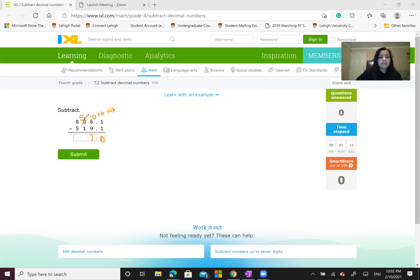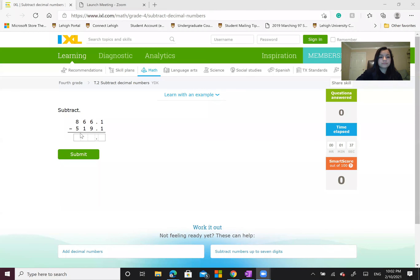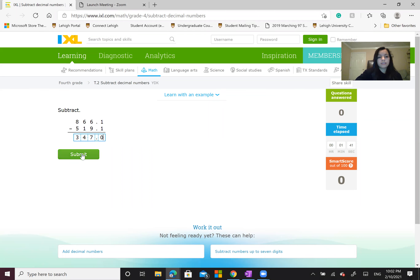Then we're going to look at 5 minus 1, and that's 4. So the answer for 8 minus 5 is 3. So the answer for 866.1 minus 519.1 is 347.0. Now we're going to type that out — 347.0 — and submit.